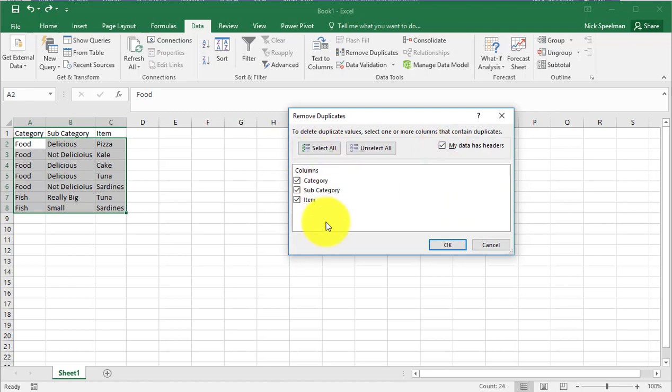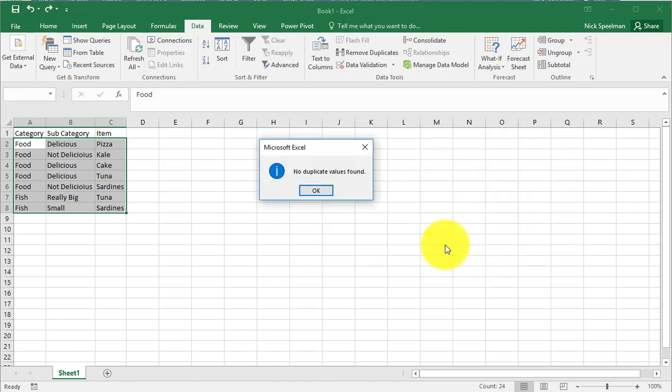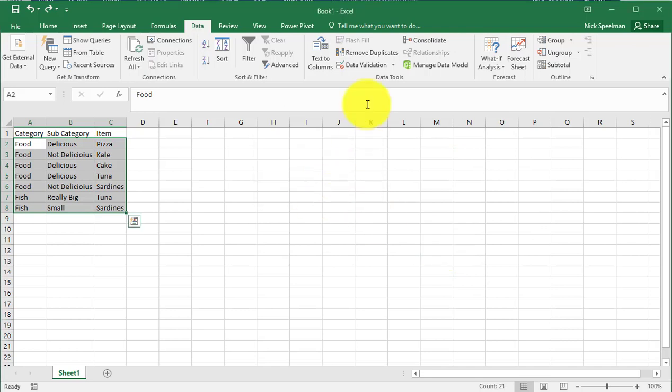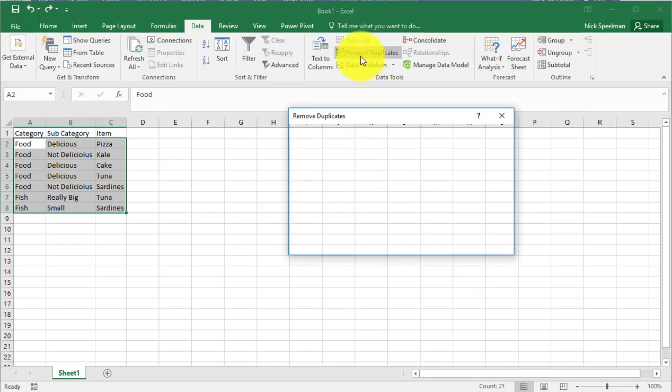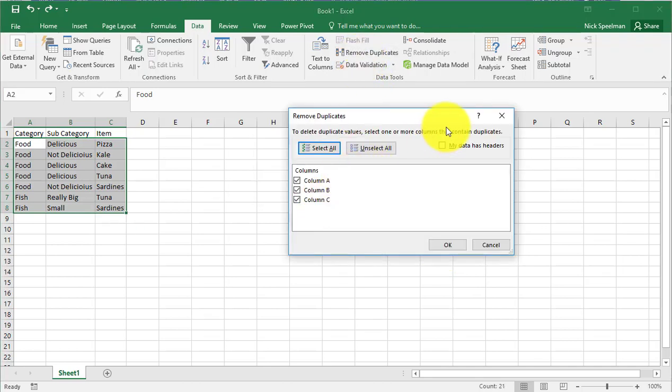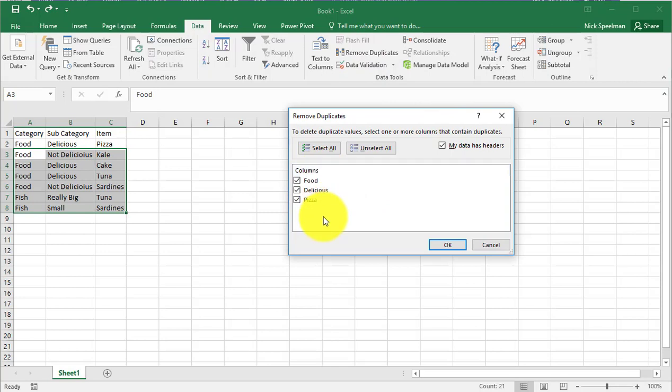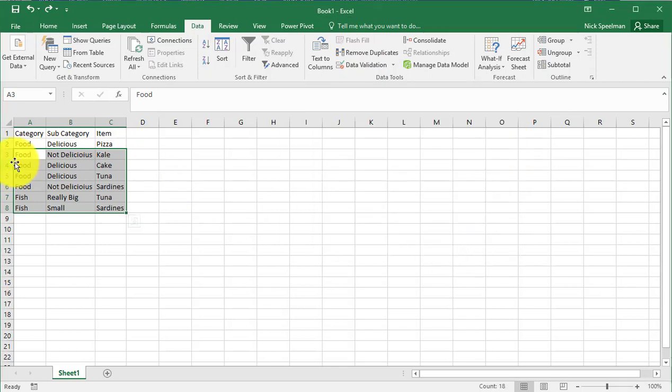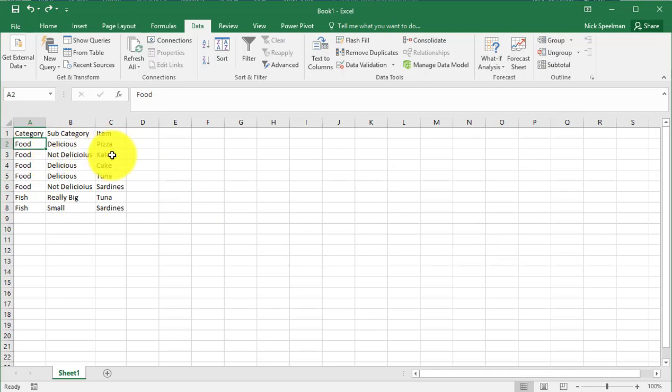Now if I just have all the items selected and I tell it okay, it's going to tell me no duplicates were found. And that's because I was telling it to look in all three columns for duplicate values.